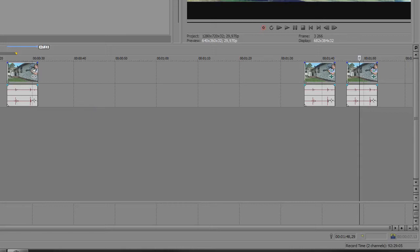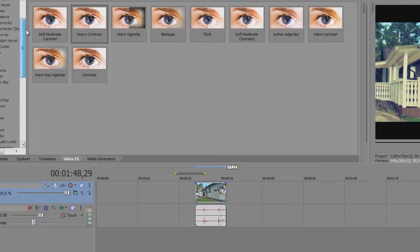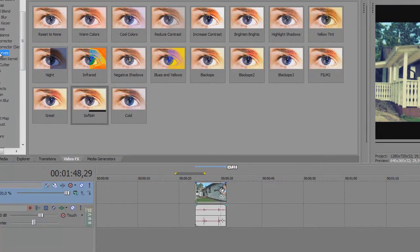First off, you can do this in every video editing program like After Effects or Premiere Pro — you just choose the color curves. You have RGB color curves in Premiere, and you go to the FX tab and type 'curves' in After Effects. You can find this color curves option, but I am going to show it in Vegas Pro 10.